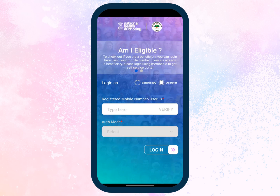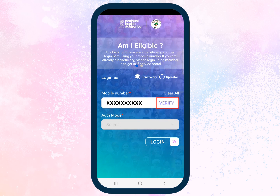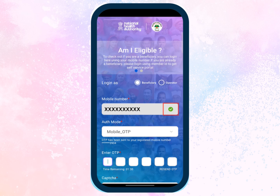This is the Ayushman login page. Select 'Beneficiary' to log in as a beneficiary. Enter your mobile number and tap the Verify button. On successful verification, a green checkmark appears.